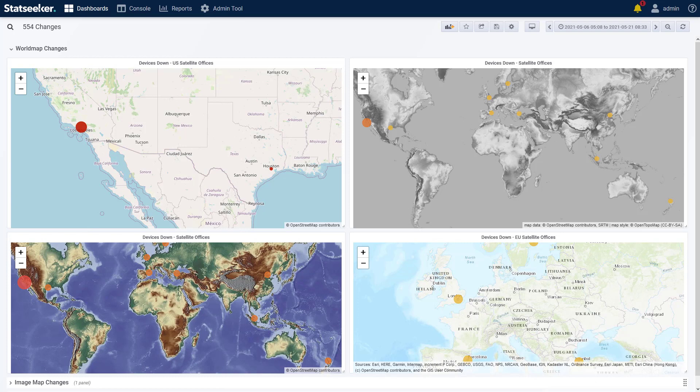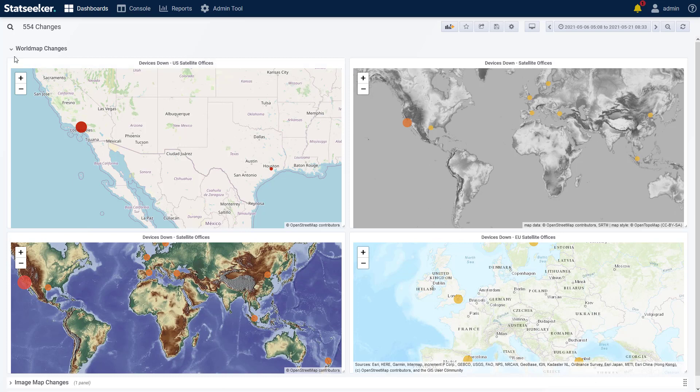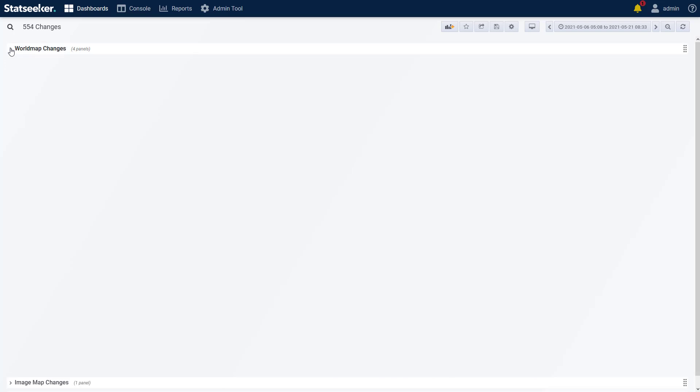We've also added an interface in the admin tool to manage the map panel geolocation data through CSV files, a simple and efficient method to enable your use of the world map panel.